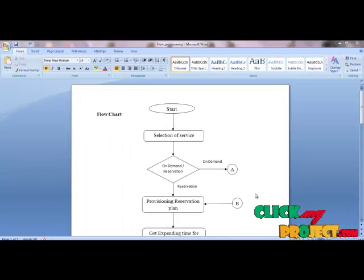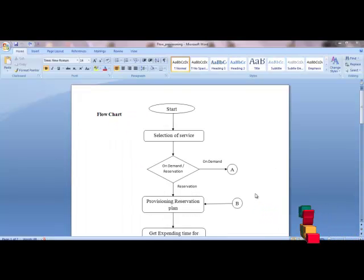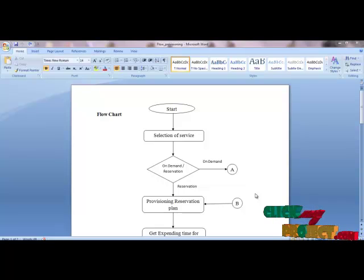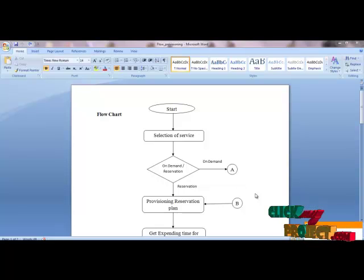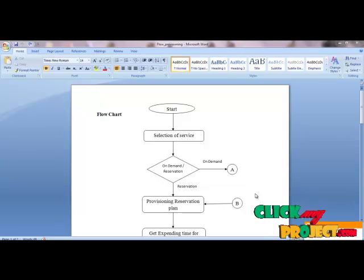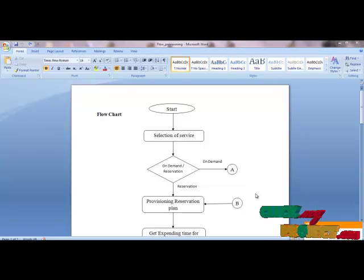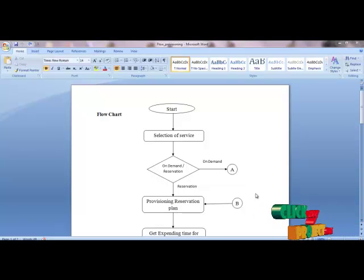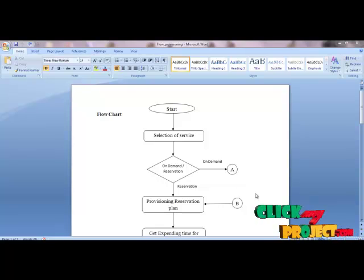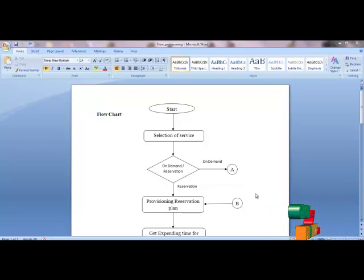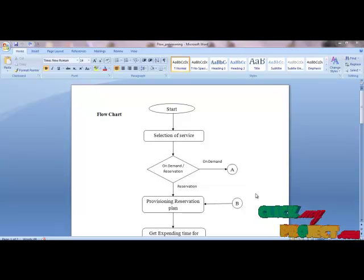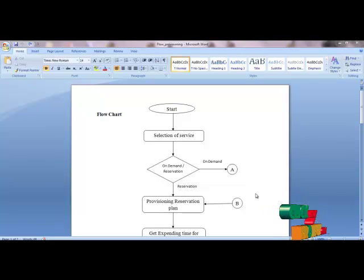Next we see the flow of optimization of resource provisioning in cloud computing. First we need to select the service type to utilize the services. Next we check whether on-demand or reservation is the requested type. If reservation is selected, we provide the provisioning reservation plan, which contains the number of virtual machines, number of service availabilities, and starting and ending durations.